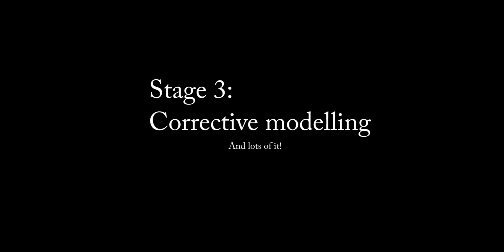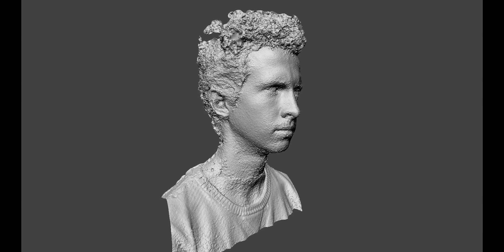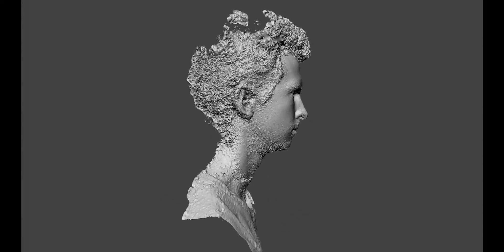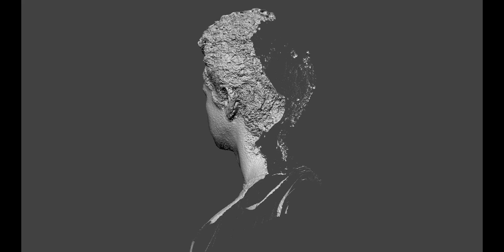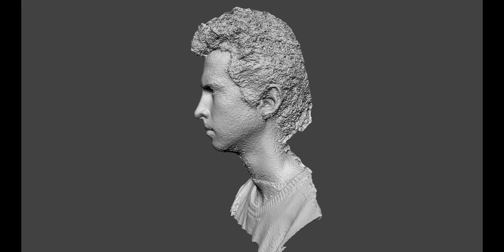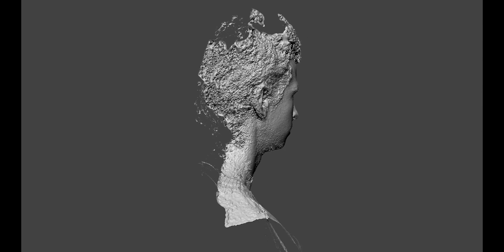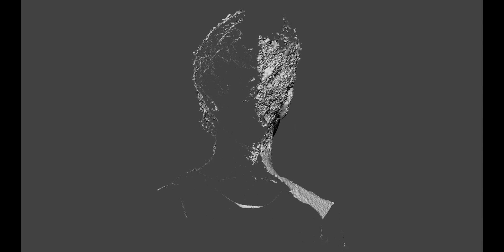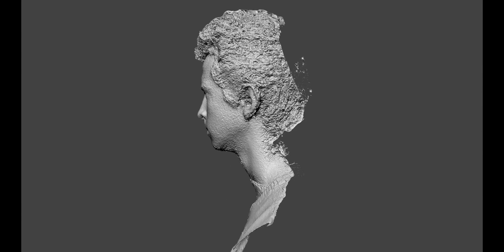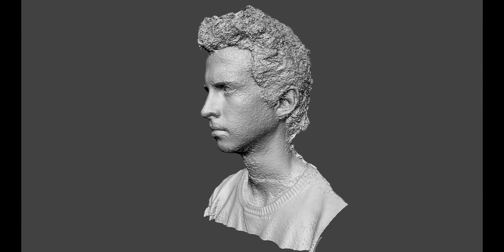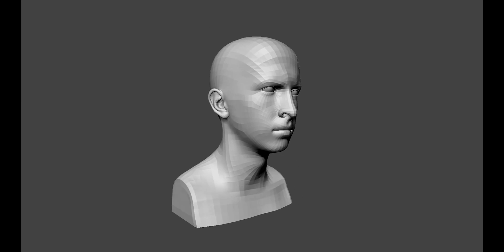Stage 3: Corrective Modeling. As you can see, the photogrammetry process did not turn out the way I had planned. The reason for this is because photogrammetry relies on finding reference points. Reference points are very hard to find in high frequency areas such as hair. This meant that I was only really able to use this mesh as a reference point.